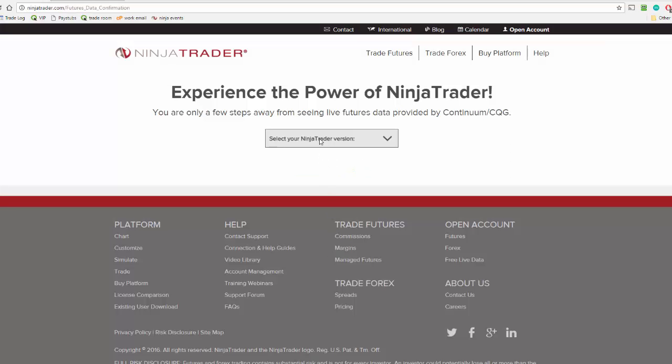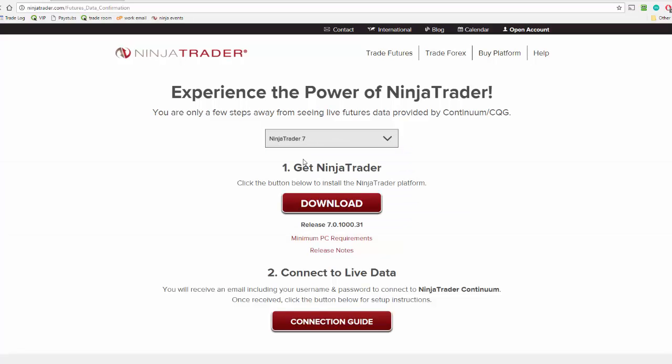Okay, so if you don't have NinjaTrader yet, you're going to want to choose NinjaTrader 7 and then the download button right there. You should see the download start in your browser.